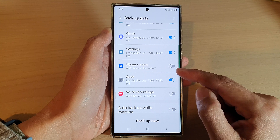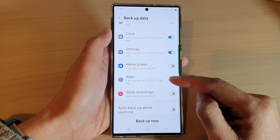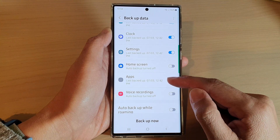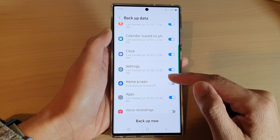Once it is turned on, your apps will automatically back up to Samsung cloud periodically.